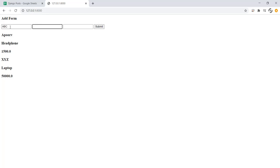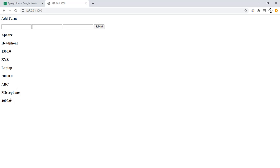Let's make an entry for a microphone and its price is 4000. As we can see that the entry has been successfully made for the microphone.